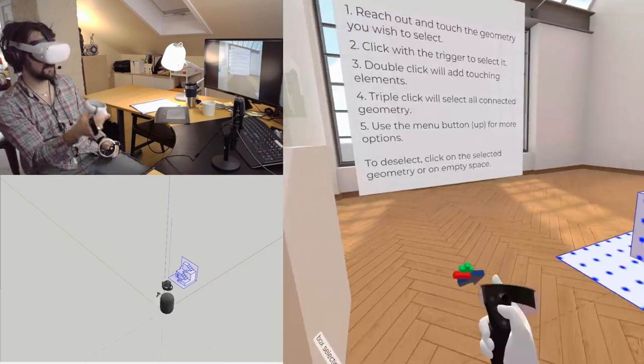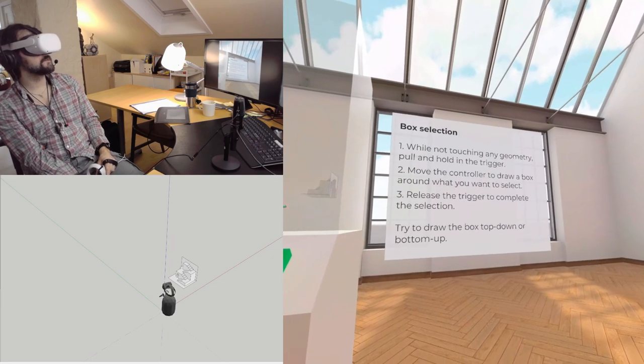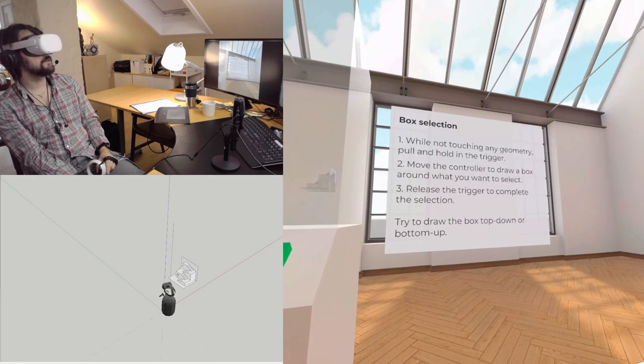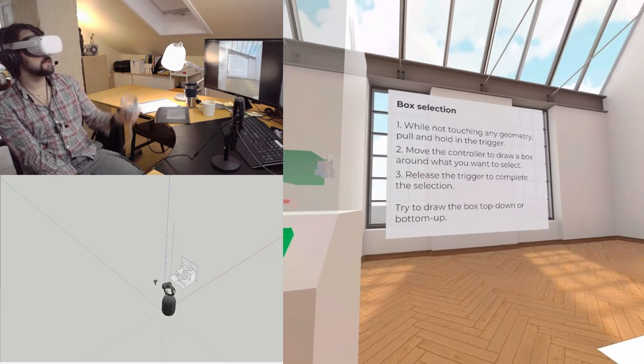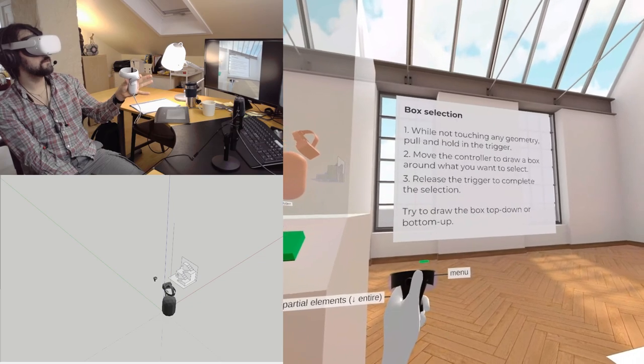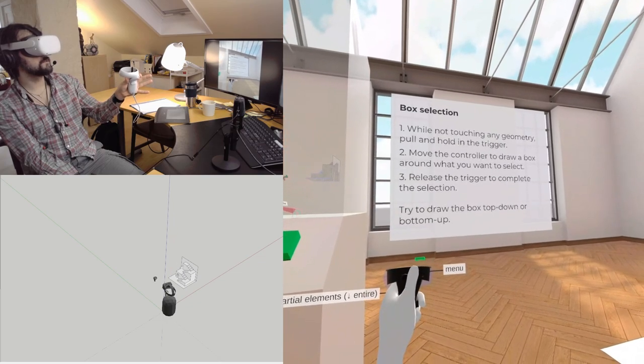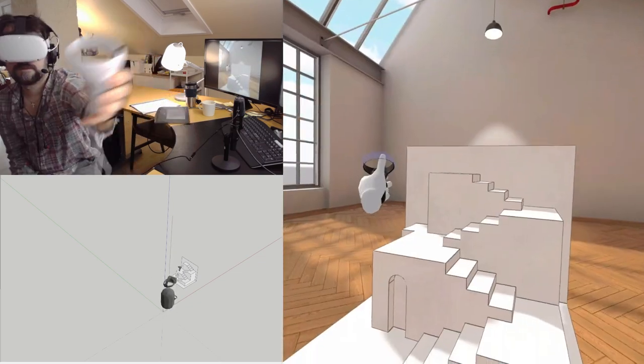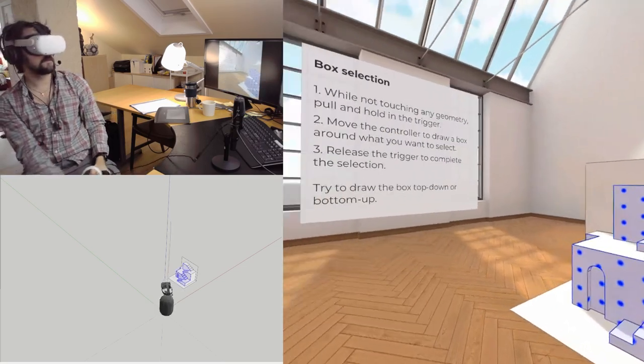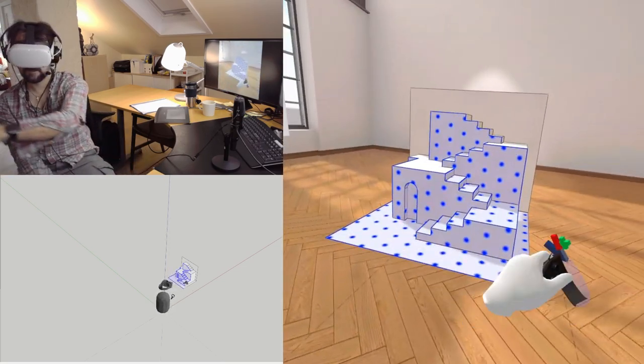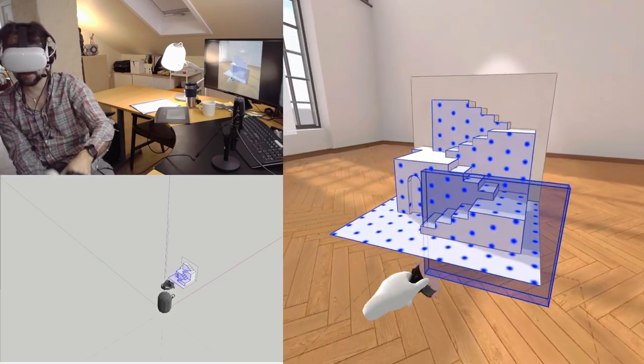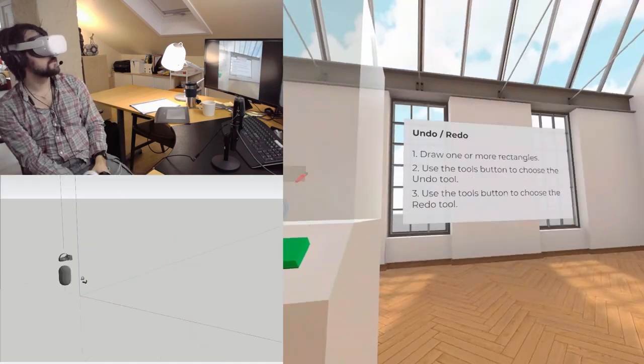When not touching any geometry, pull and hold the trigger. Move the controller to draw a box. So if I want to get a three-dimensional select tool, it's pretty cool.